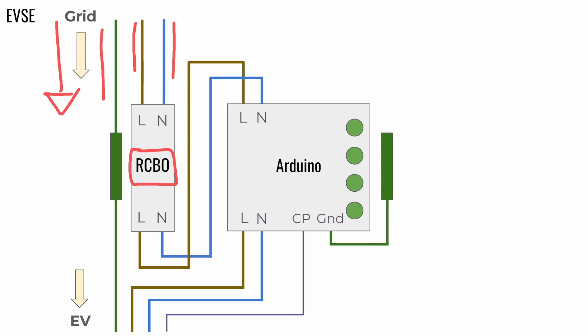Then, the line and neutral from the RCBO connect to the Arduino Uno shield, and from the Arduino Uno shield connects to the EV, together with the control pilot and the protective earth.